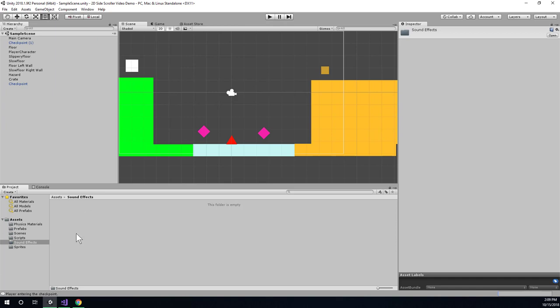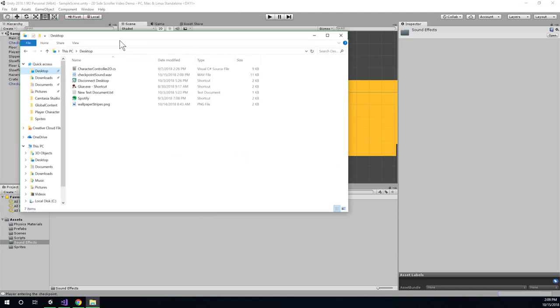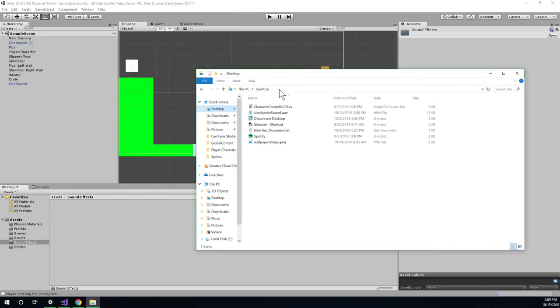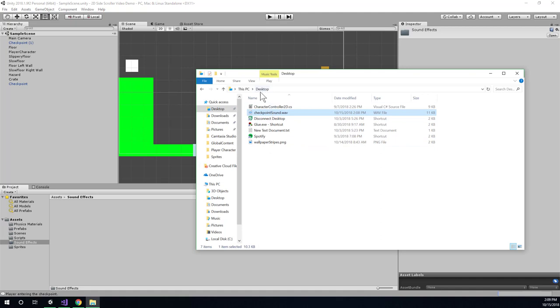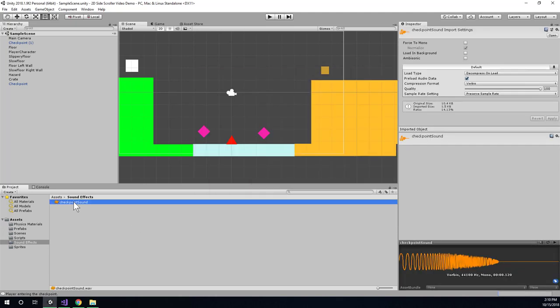And I'm going to right click, well actually, let's just open a Windows file explorer window and go to our desktop. And this is where you should find your checkpoint sound. Or go to wherever you saved it and just drag it into your sound effects folder you just created in your Unity project. So we'll just do something like this. And when I let go, you'll see that it is now in my sound effects folder in Unity.